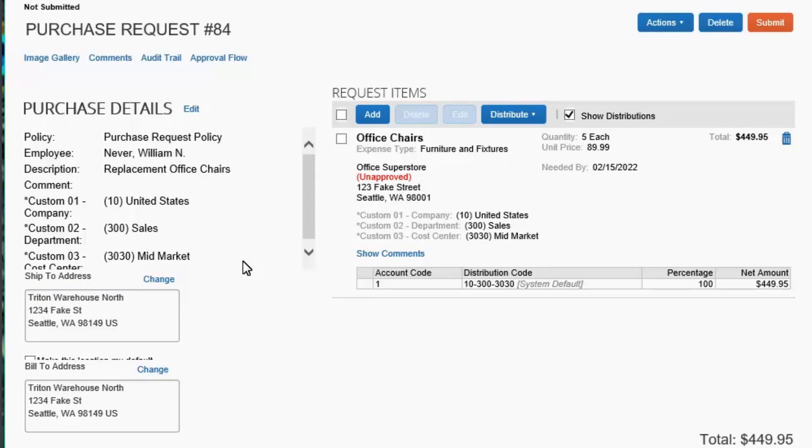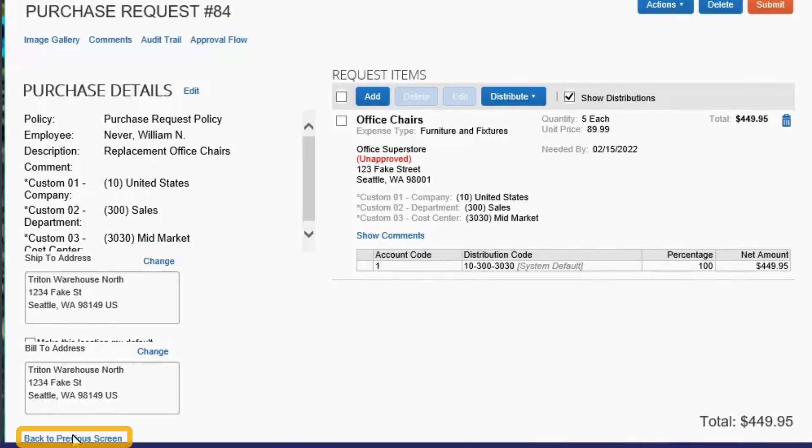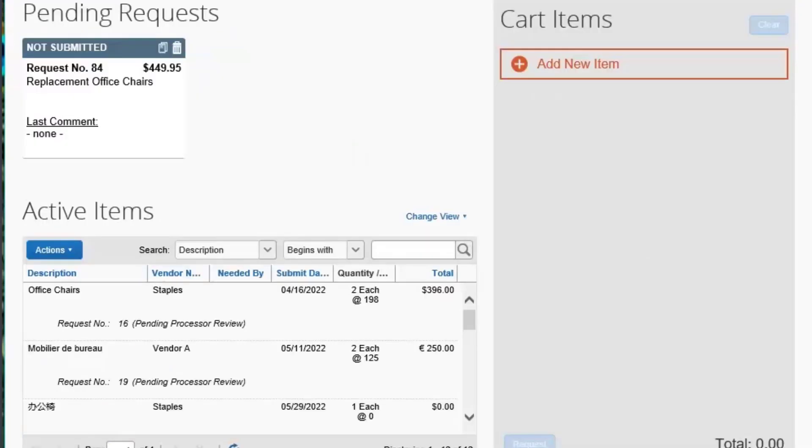After creating the purchase request, you can perform additional actions such as submitting, deleting, or adding an image to the request. For this example, select Back to Previous screen.